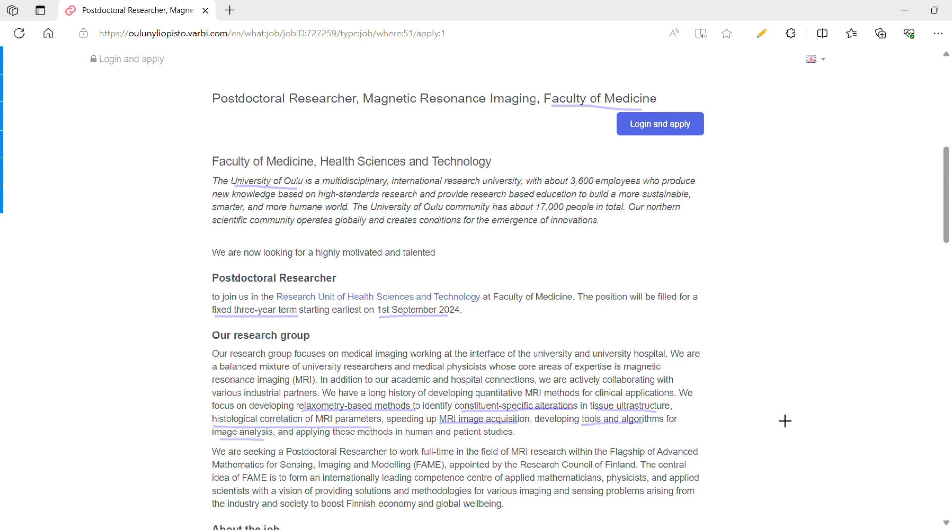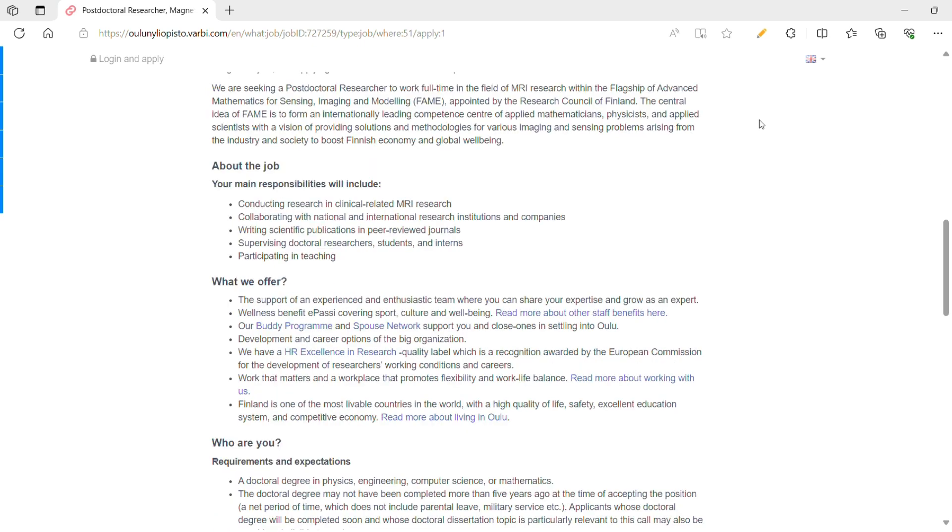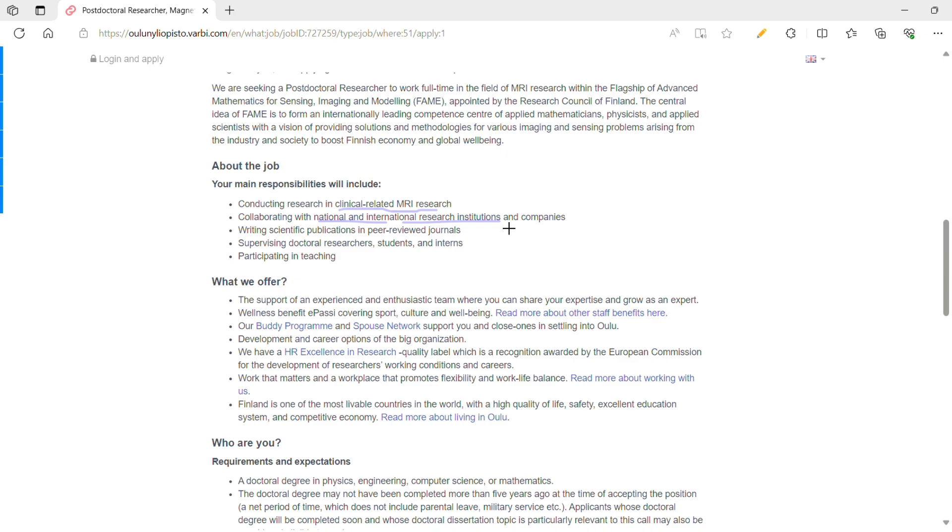Now about the responsibilities of the job, you need to conduct research in clinical-related MRI, collaborating with national and international research institutes and companies, and obviously writing scientific publications in peer-reviewed journals.